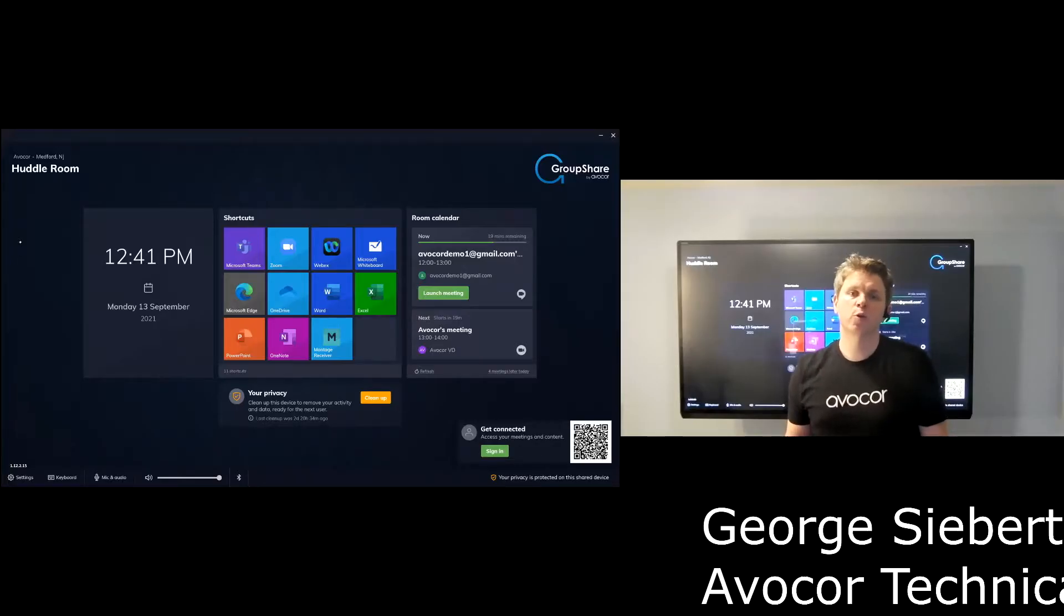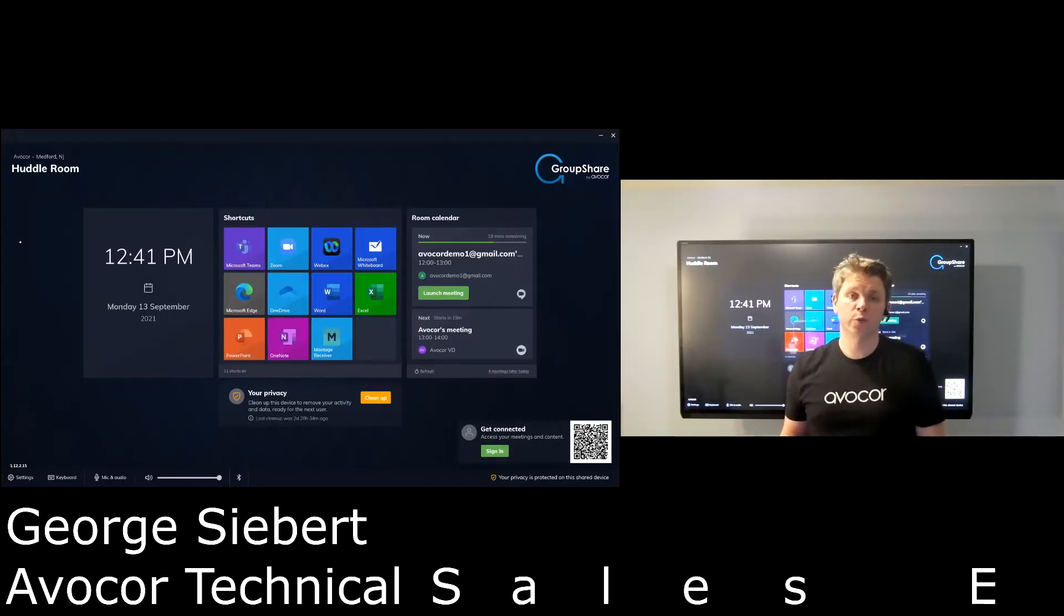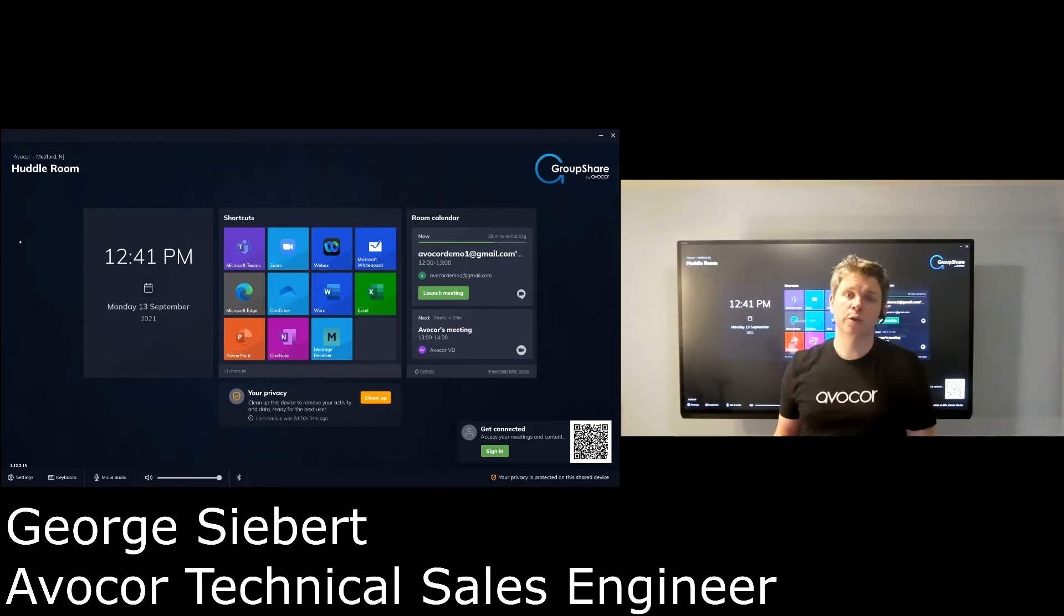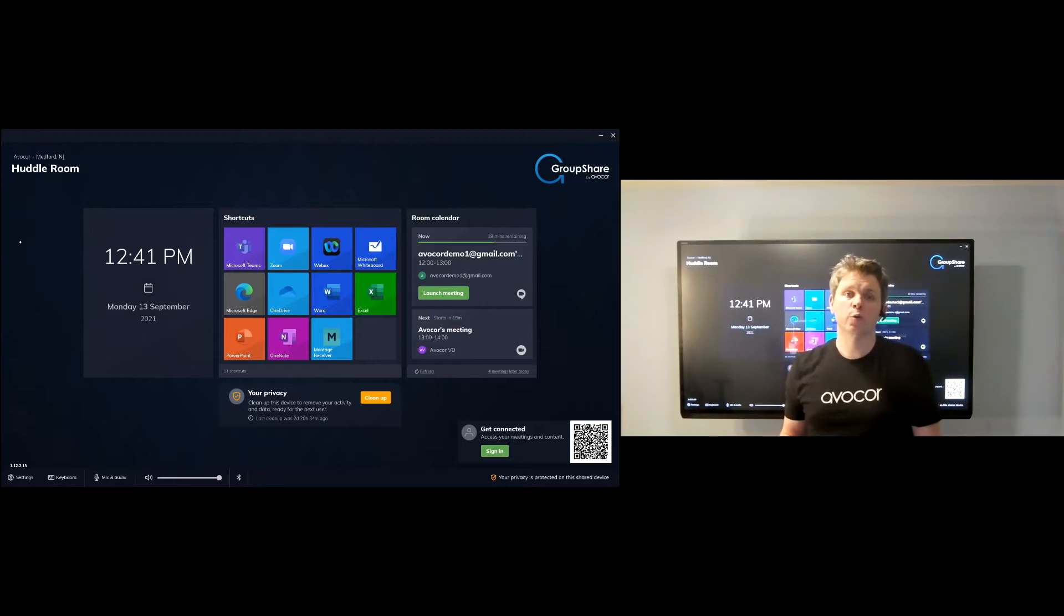Hey everyone, today I want to give you a quick walkthrough of Avacor GroupShare, which is an application that you'll use in conjunction with your Avacor interactive display.